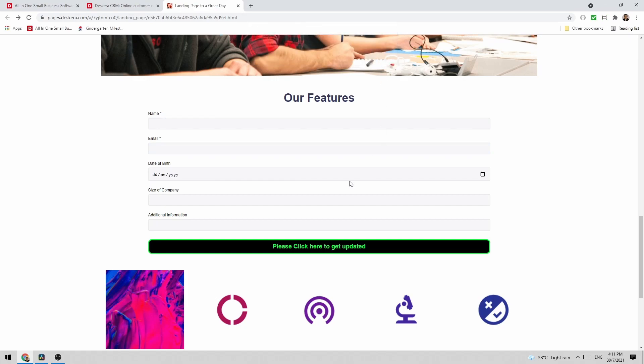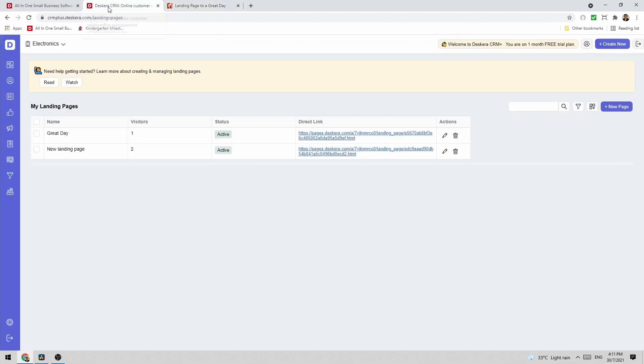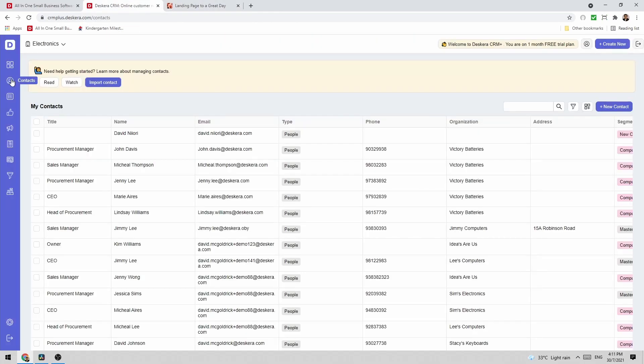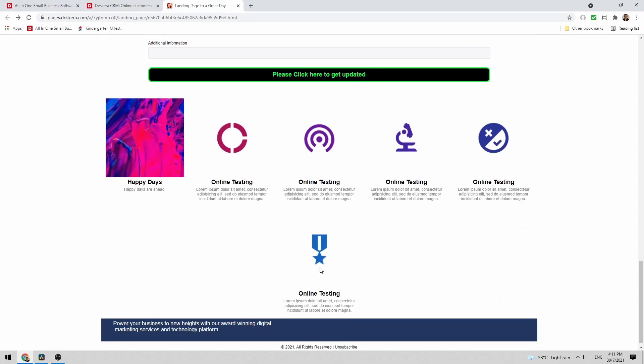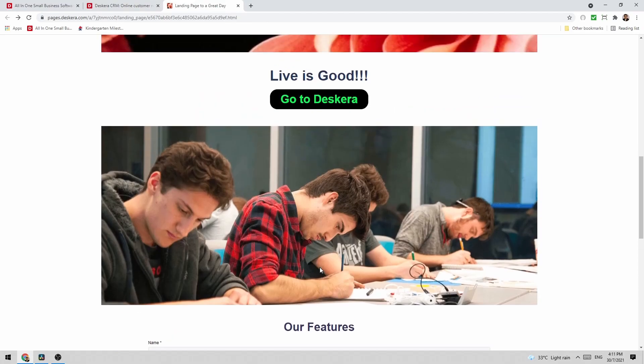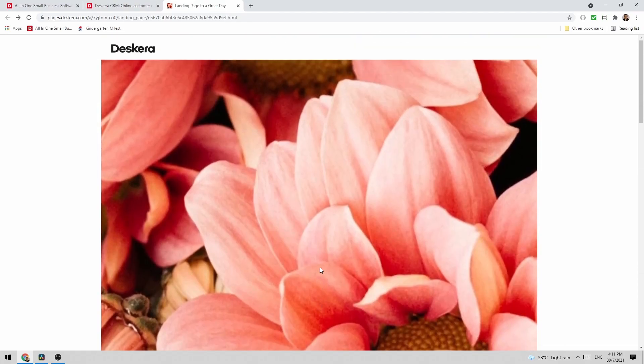And if I go now to my Descara and I click on my contacts, you can see it's been updated. So you can add in forms directly to your landing page. And that was a quick look at how to create landing pages in Descara CRM Plus.